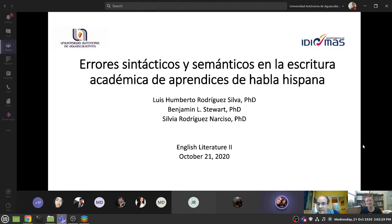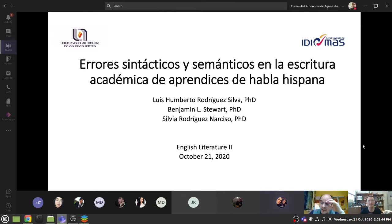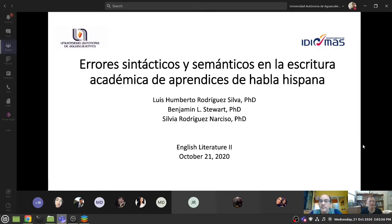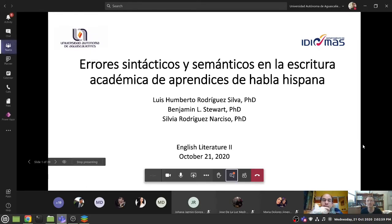We received some budget for attending congresses and conferences and for other things. In the second year, Dr. Silvia Rodriguez-Darciso helped us with some statistical analysis. She won't be with us today because she's busy doing other things. So can you continue with the next slide, Benjamin?